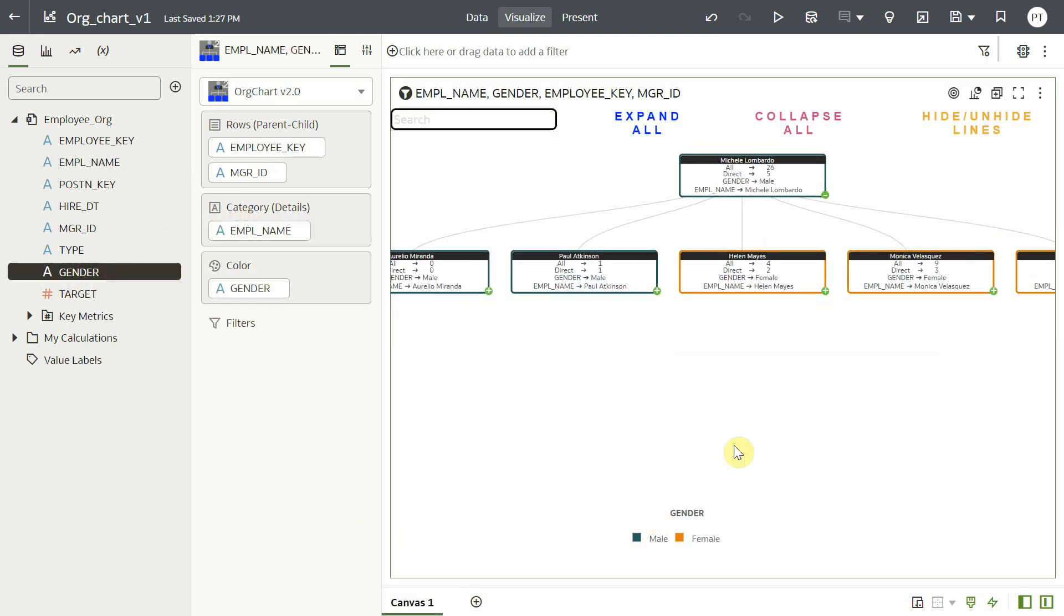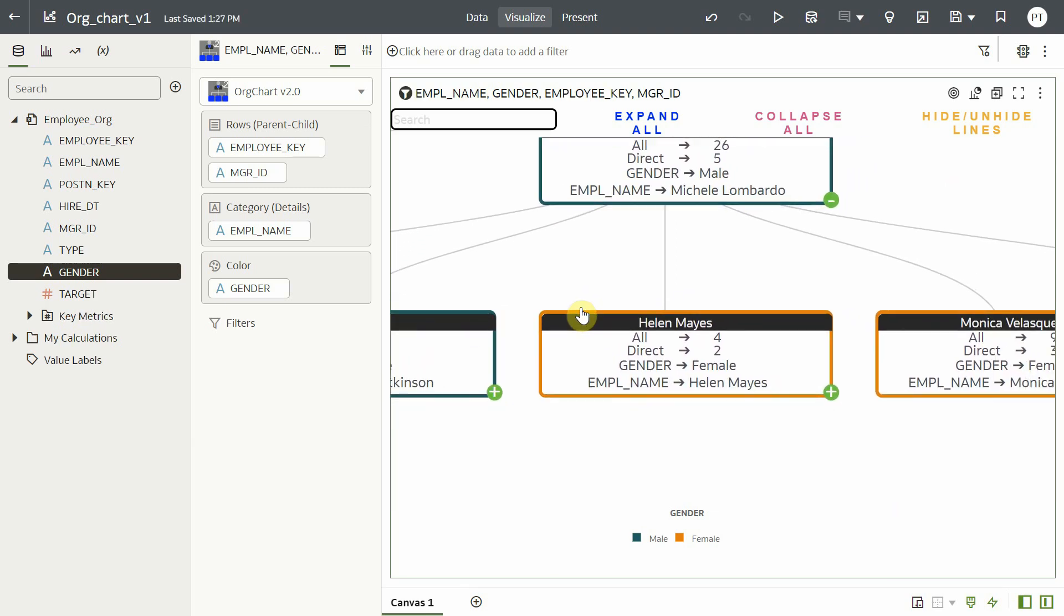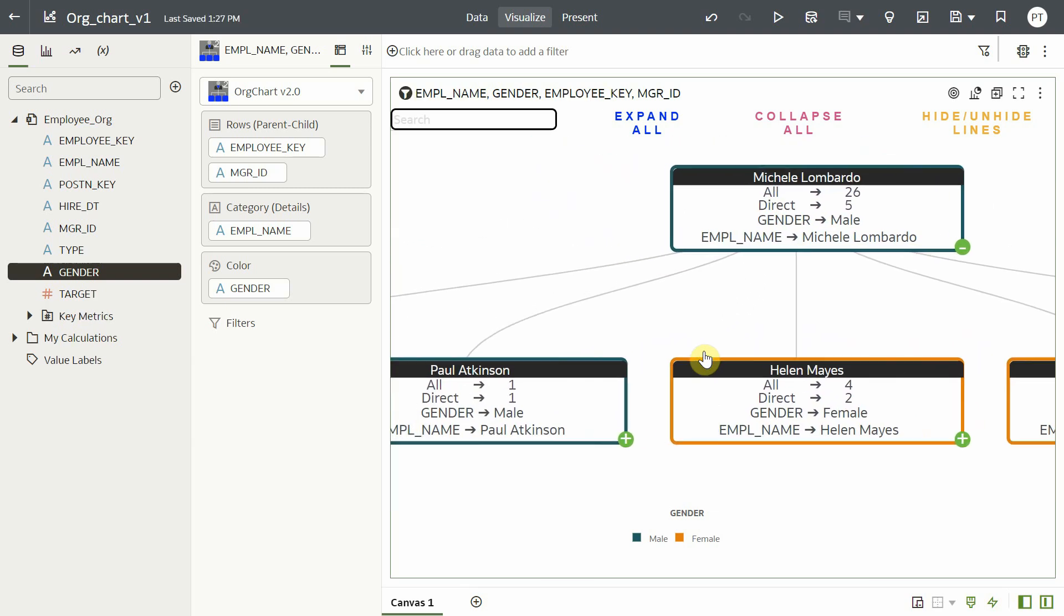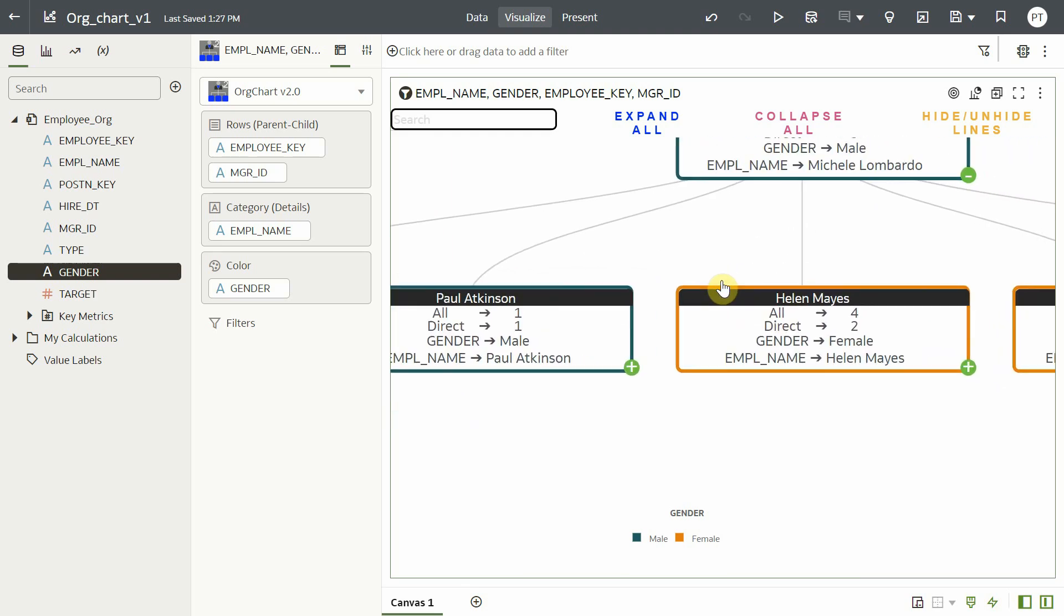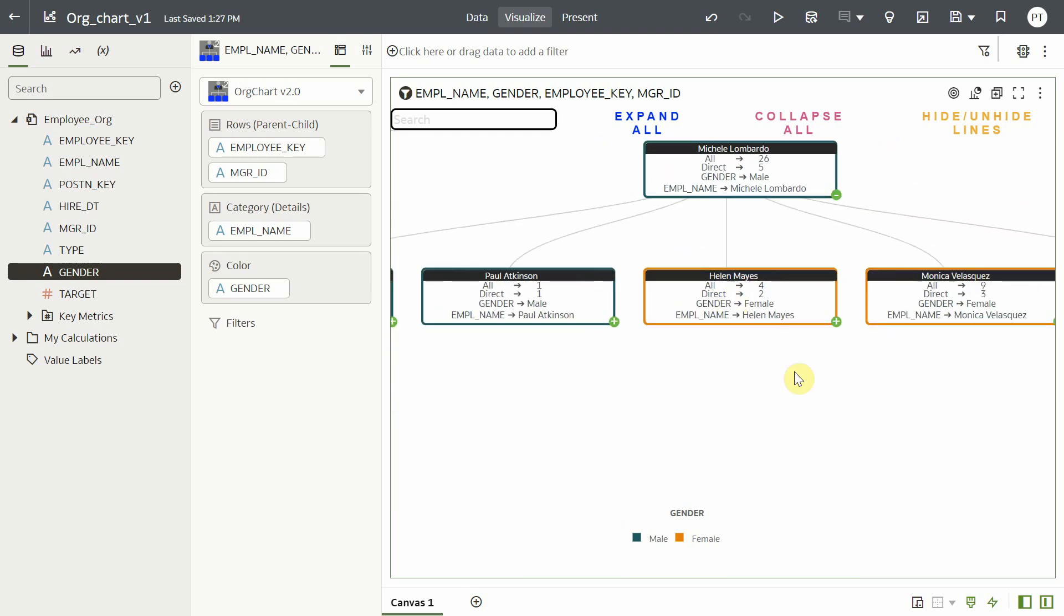It is now easy to read the org chart that also has a legend. It also comes with a functionality to zoom in and zoom out the visualization. Let me zoom in. I can easily identify employees along with their names and gender.